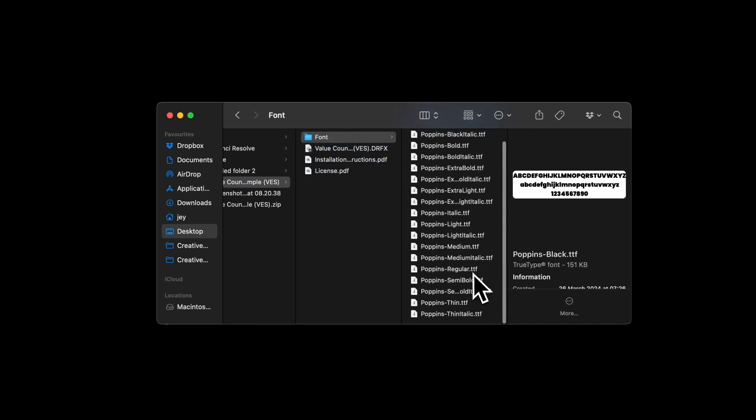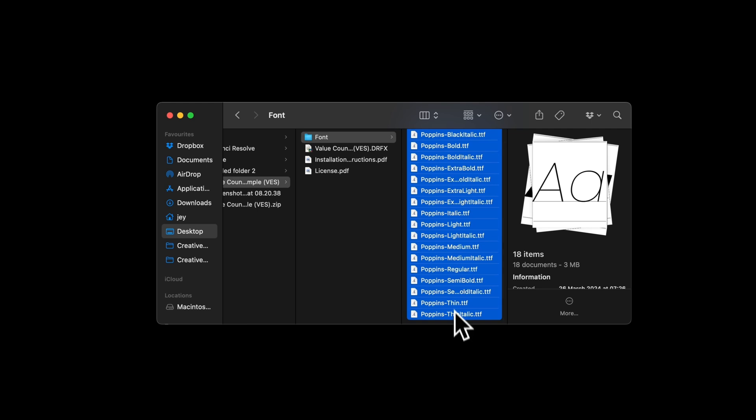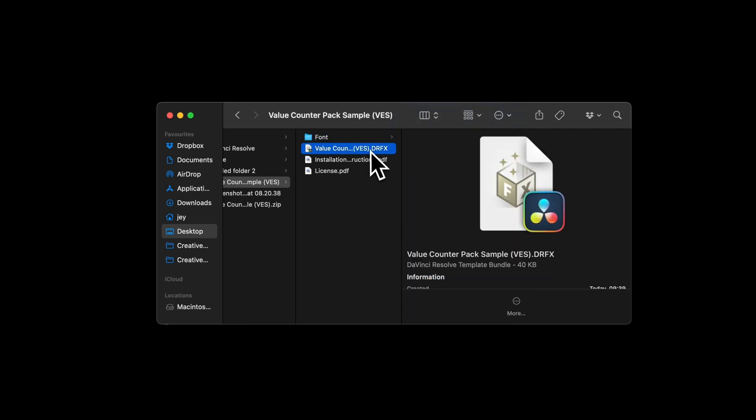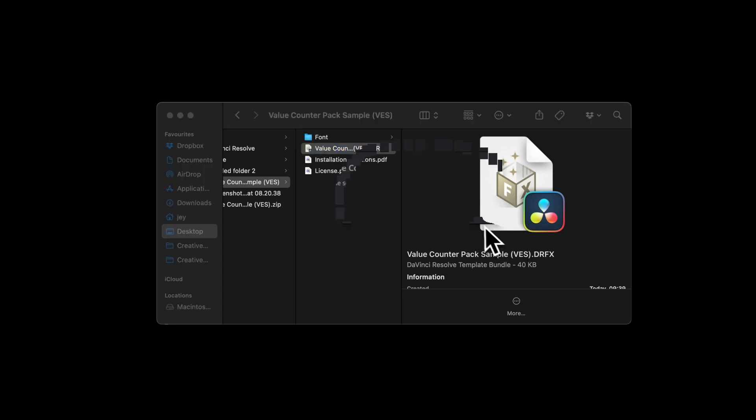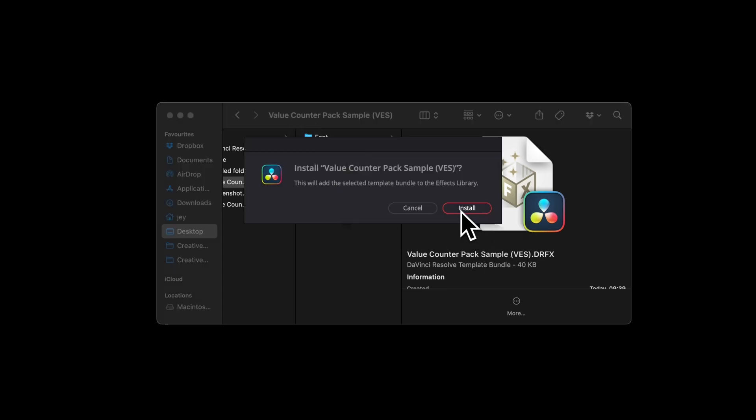Please make sure to install all the fonts, otherwise the title will not work. So just select all the fonts and double click on them to start the installation process. Then you can select the .trfx file and double click on it, it will prompt this window asking you if you want to install the sample and you can just select install.